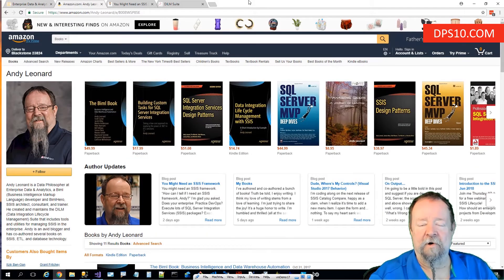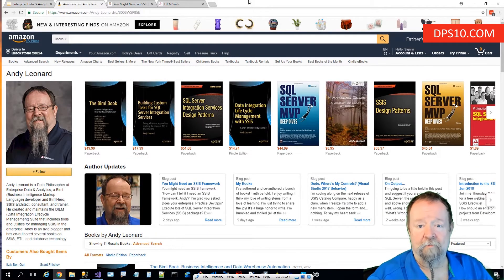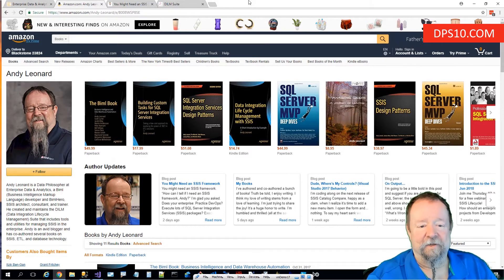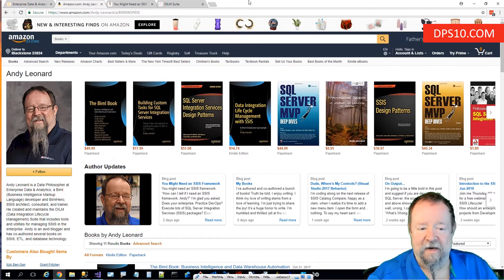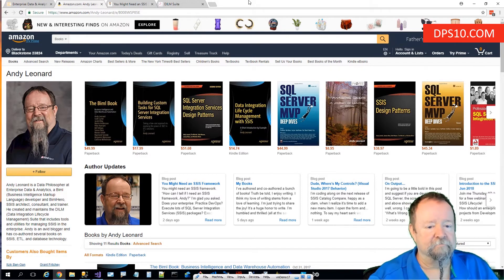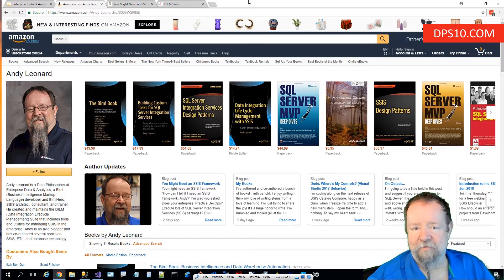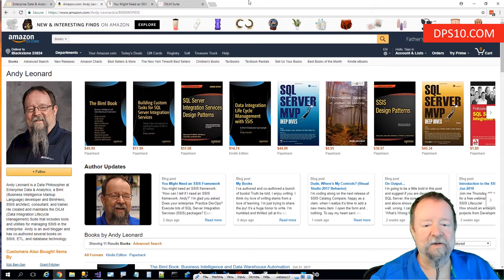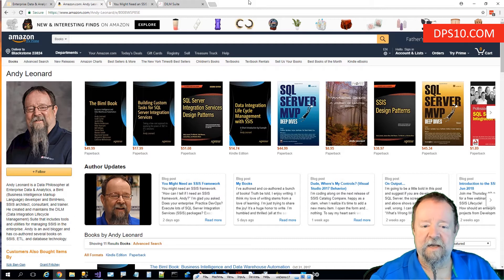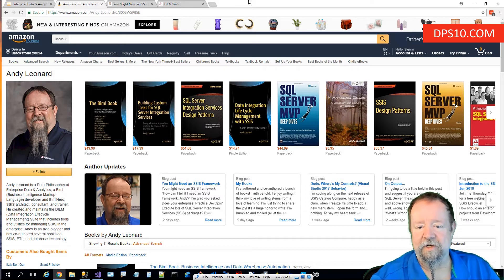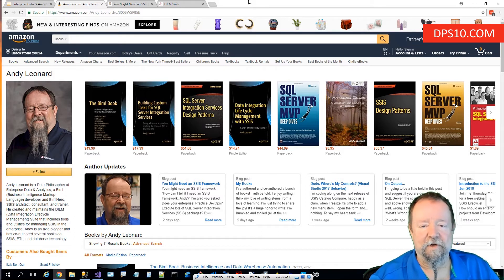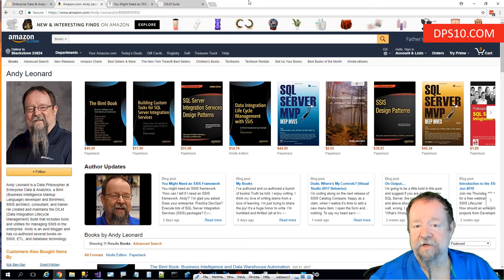I'm also author and co-author of 12 books. You can find them at Amazon. They range from the BIML book to Building Custom Tasks for SQL Server Integration Services (SSIS), SSIS Design Patterns which has two editions, and I've also written a book called Managing Geeks.